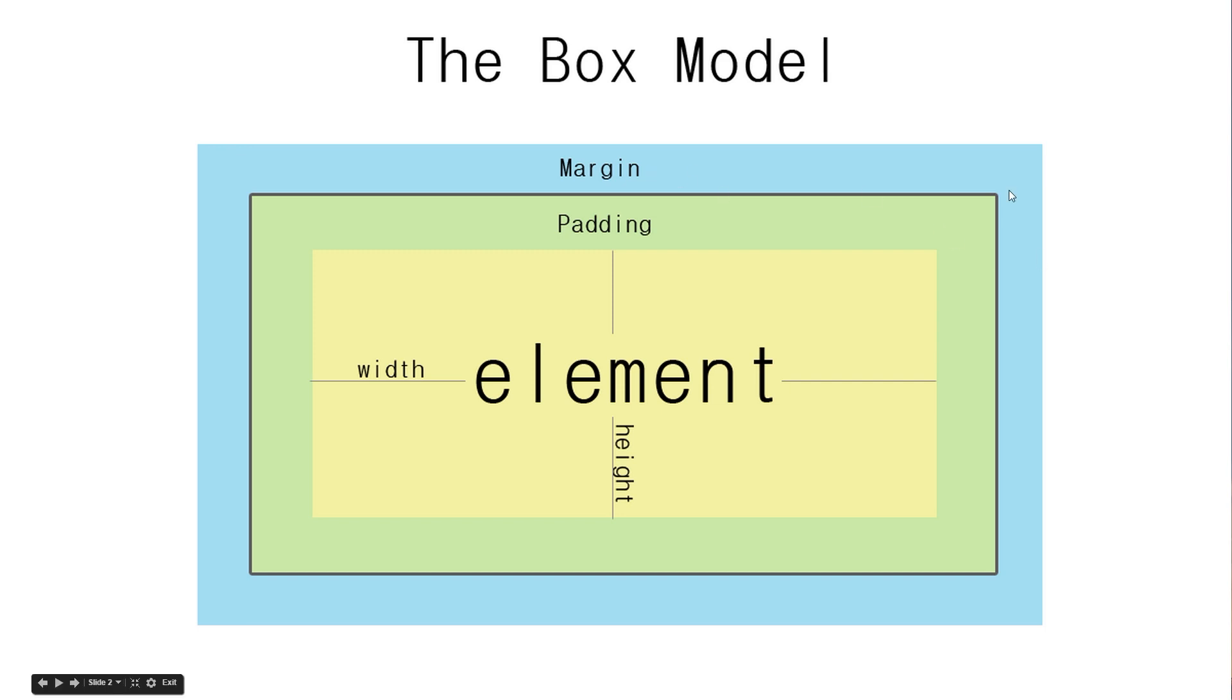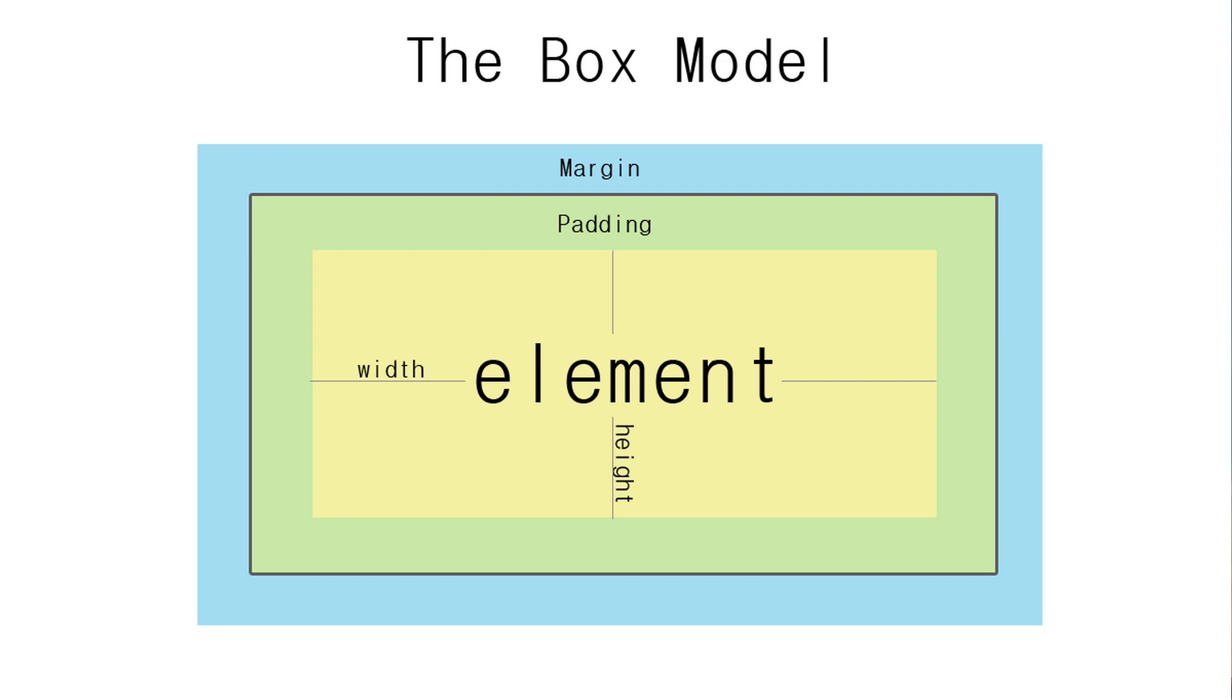Those spatial properties are margin, the blue bar here, the padding in green, the width in yellow, and the height, also in yellow, as well as the border. So those five properties - margin, padding, border, width, and height - are what the box model governs and it applies to all block level elements.